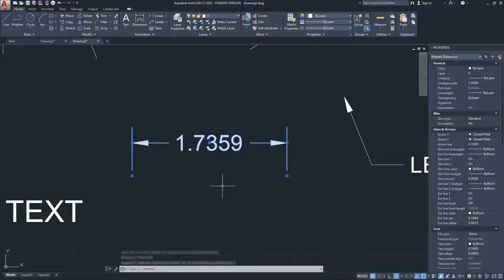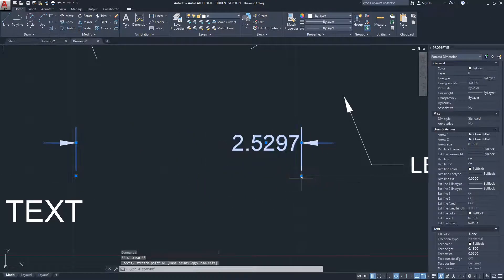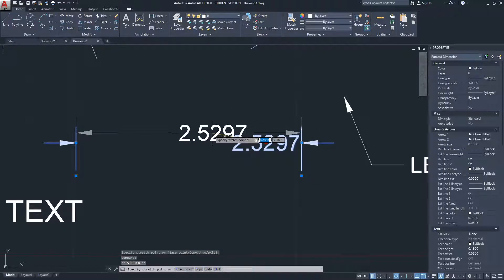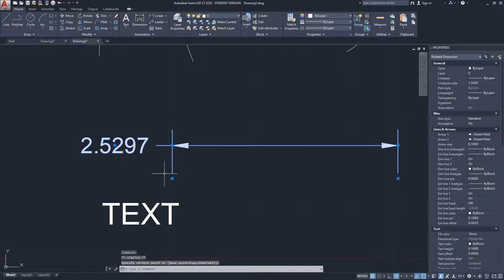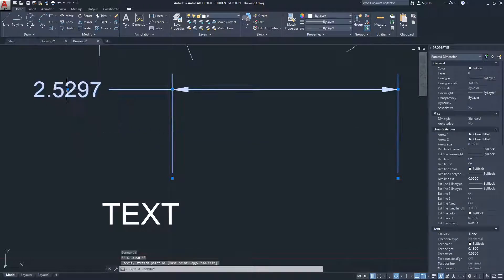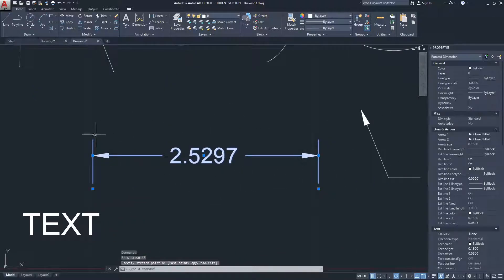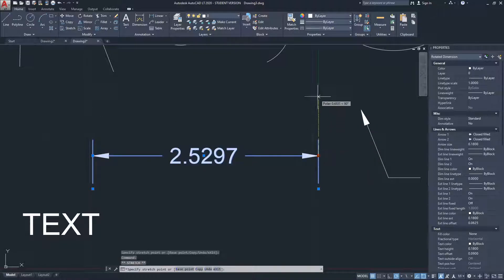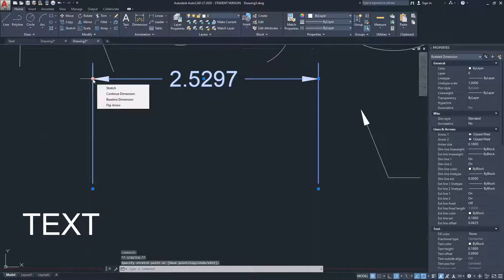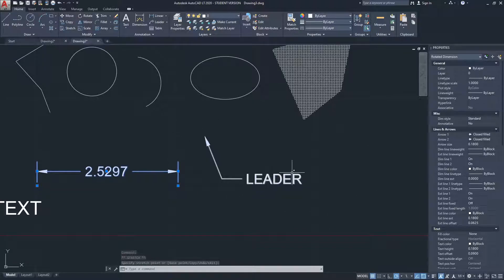For the dimension element, there are several grips. One adjusts the measuring points. Another adjusts the text placement — you can drag the text outside the dimension line, which also pushes the extension lines outward. Additional grips modify the extension lines so you can move the dimension closer to or farther from your objects.